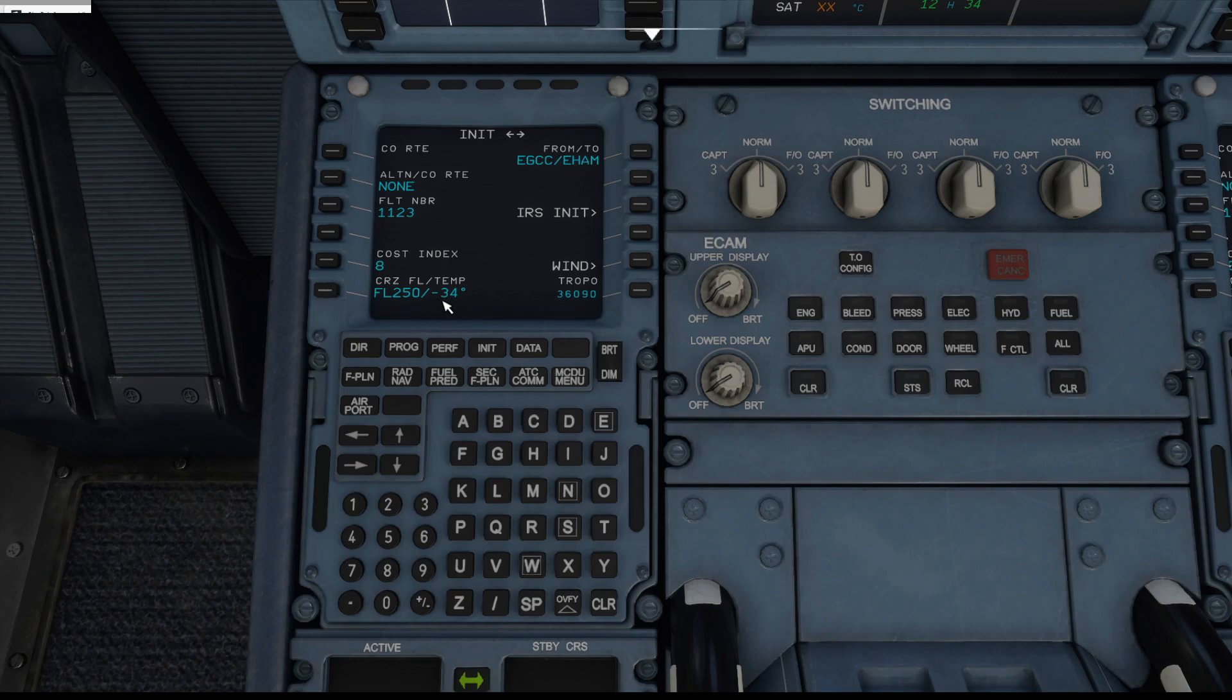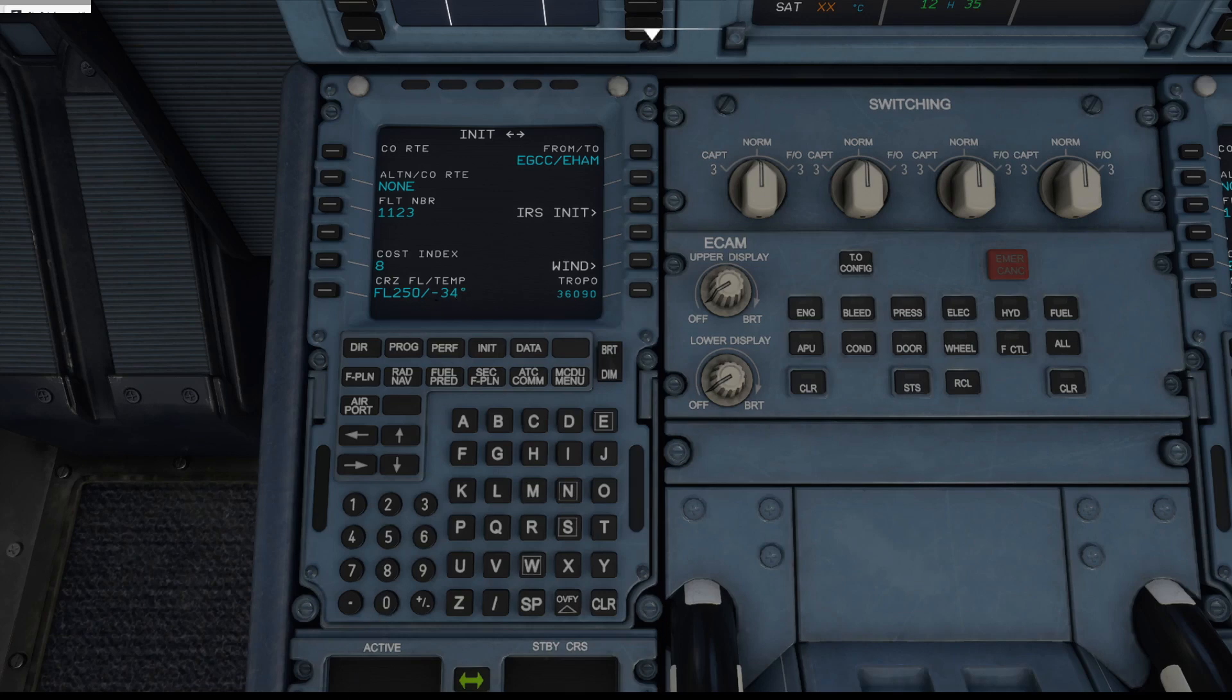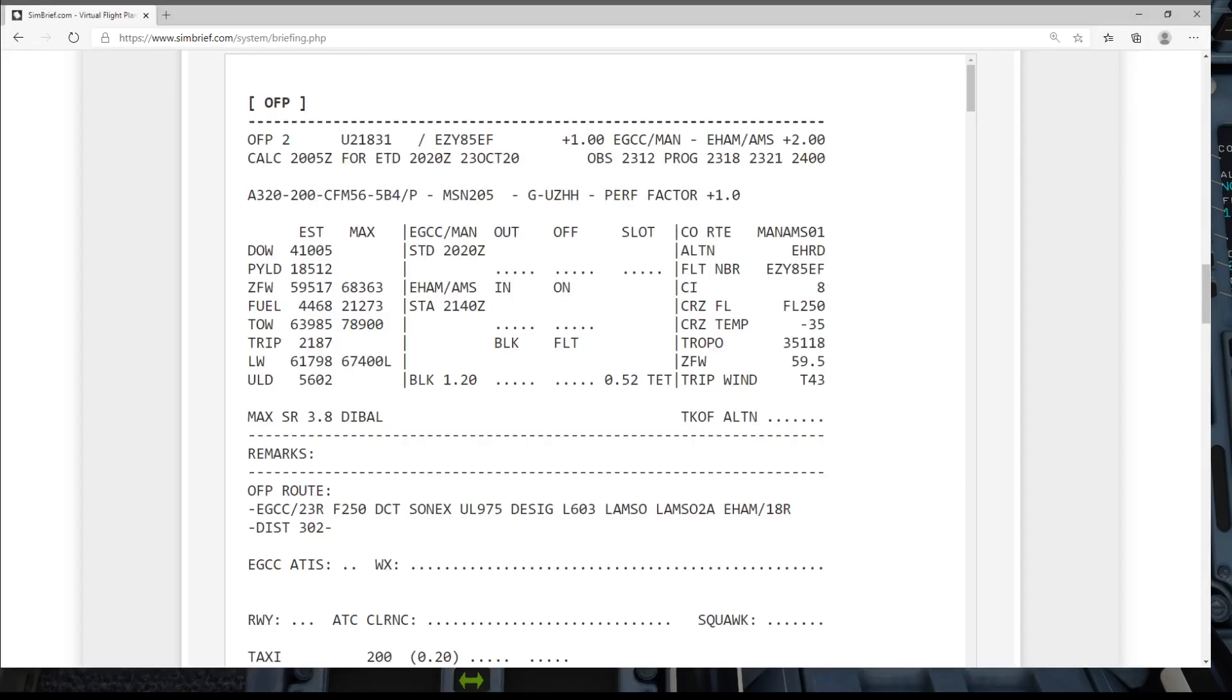So the way to do it is if you just press clear and leave the flight level in 250, you can enter just the flight level and it will give an estimated temperature which is only one degree out because the flight plan said minus 35, this says minus 34. So that's as close as it needs to be.